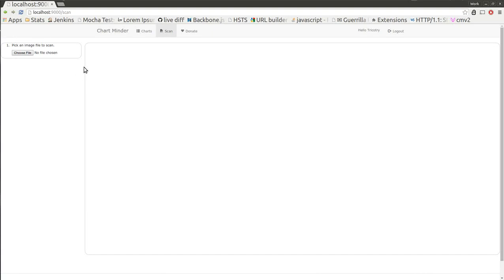Hi everyone, I just wanted to show you the Chart Minder scanner that I've been working on that I think is really exciting.